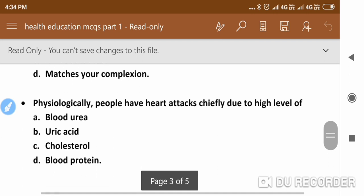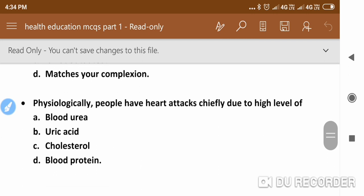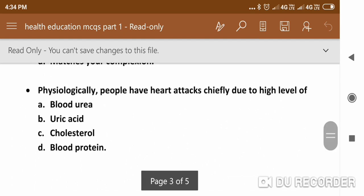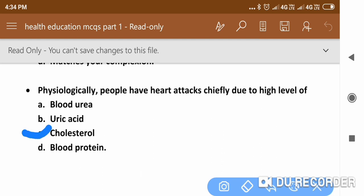The next question is: Physiologically, people have heart attacks chiefly due to high level of cholesterol. There are two types of cholesterol — LDL and HDL. LDL is low-density lipoprotein, which is known as bad cholesterol, and due to that people have heart attacks.